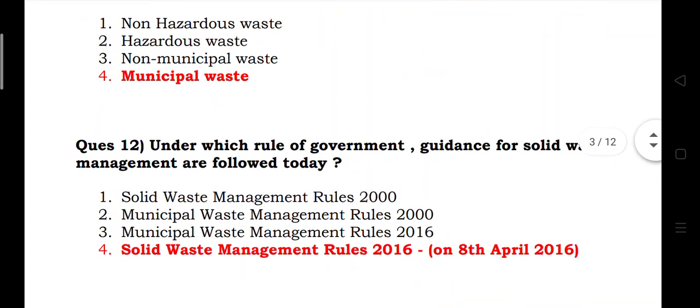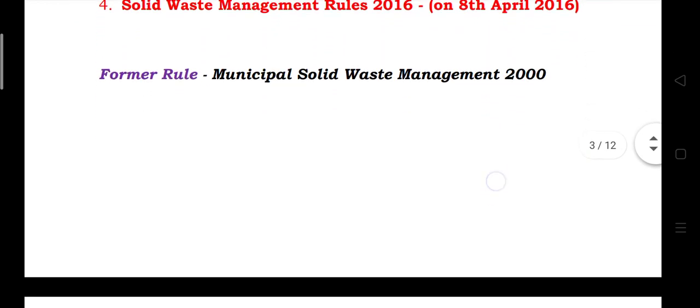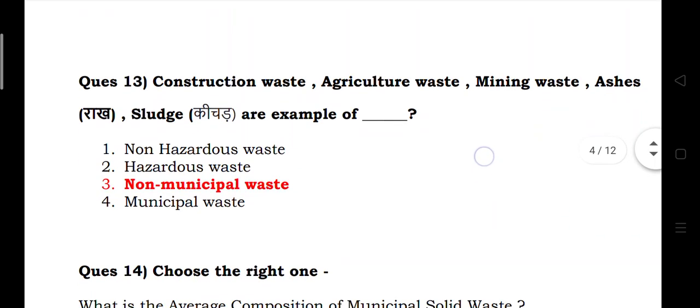Under which rule is government guidance for solid waste management followed today? Answer: Solid Waste Management Rules 2016. Construction waste, agriculture waste, mining waste, sludge, and slurry are examples of non-municipal solid waste.